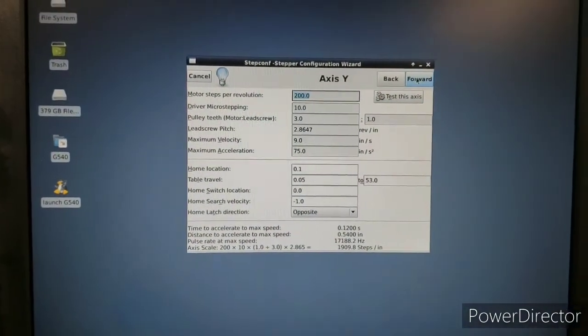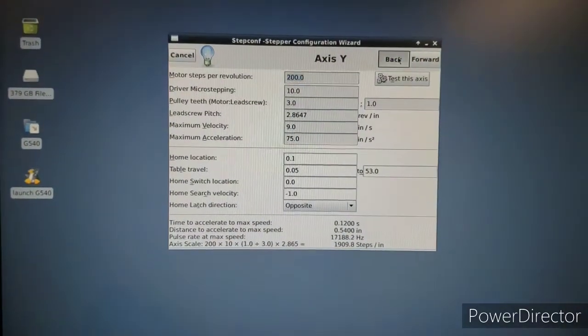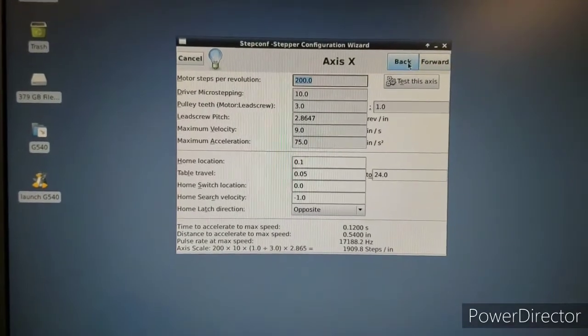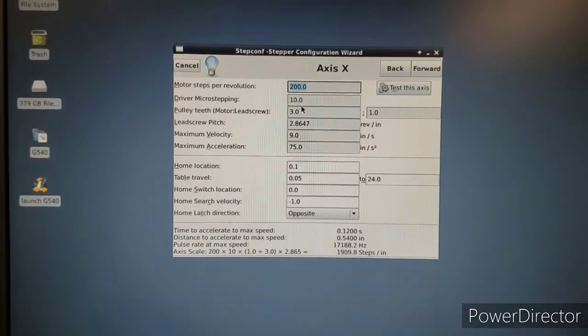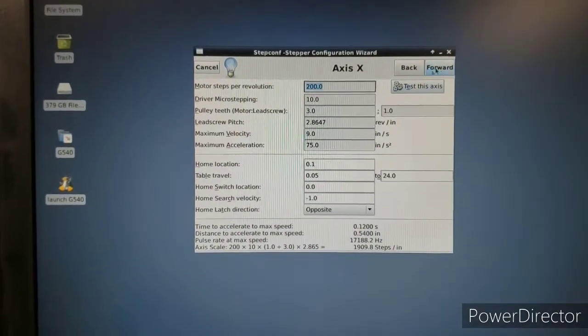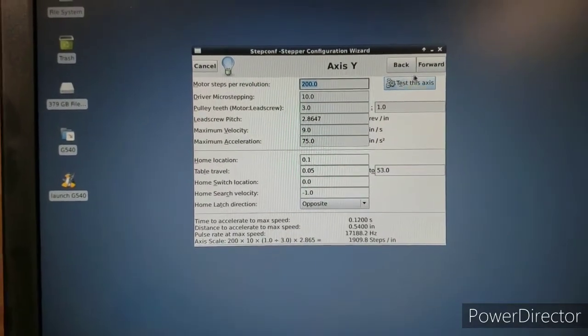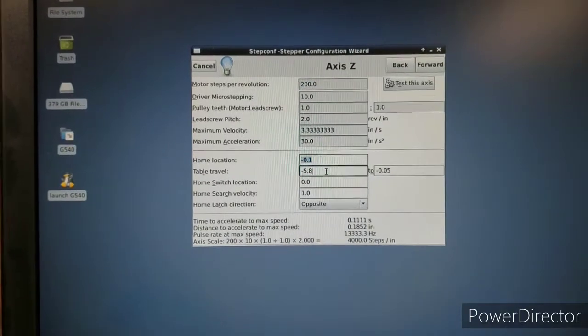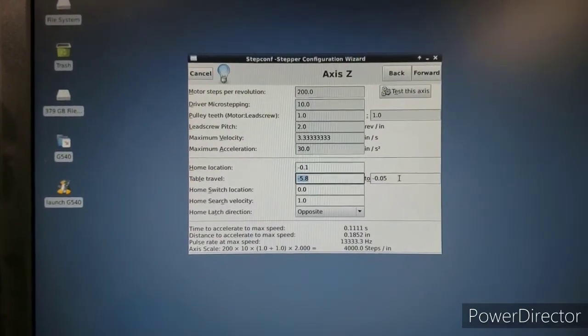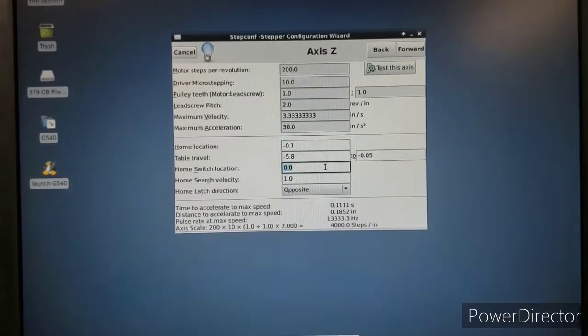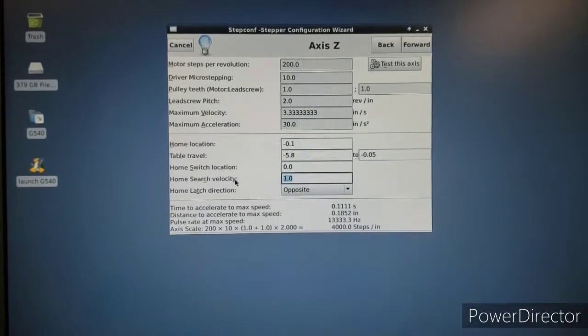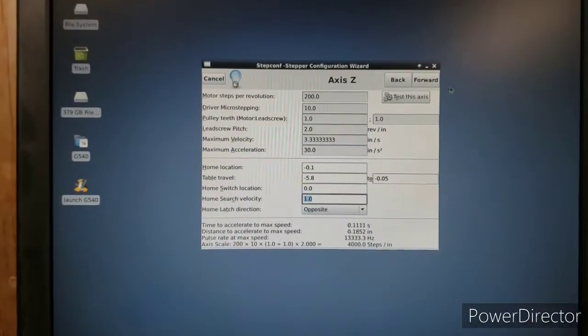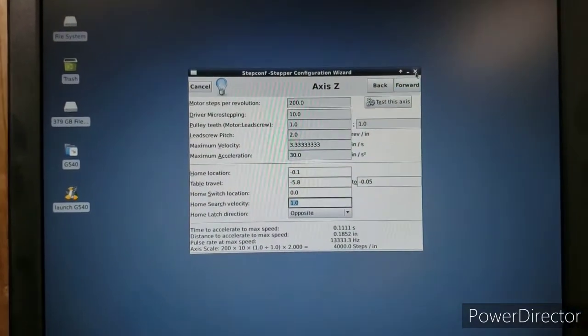Moving into XYZ. So X and Y are the same because they're sharing the same rack and pinion drive, the same system, the same rack and pinion, the same pulley ratios and pitch and all that stuff. So these numbers seem to work. And then Z, I have set to home location of minus 0.1 and then table travel of minus 5.8 to minus 0.050. My home switch is zero and my home search velocity of one. And this all seems to be working for me.